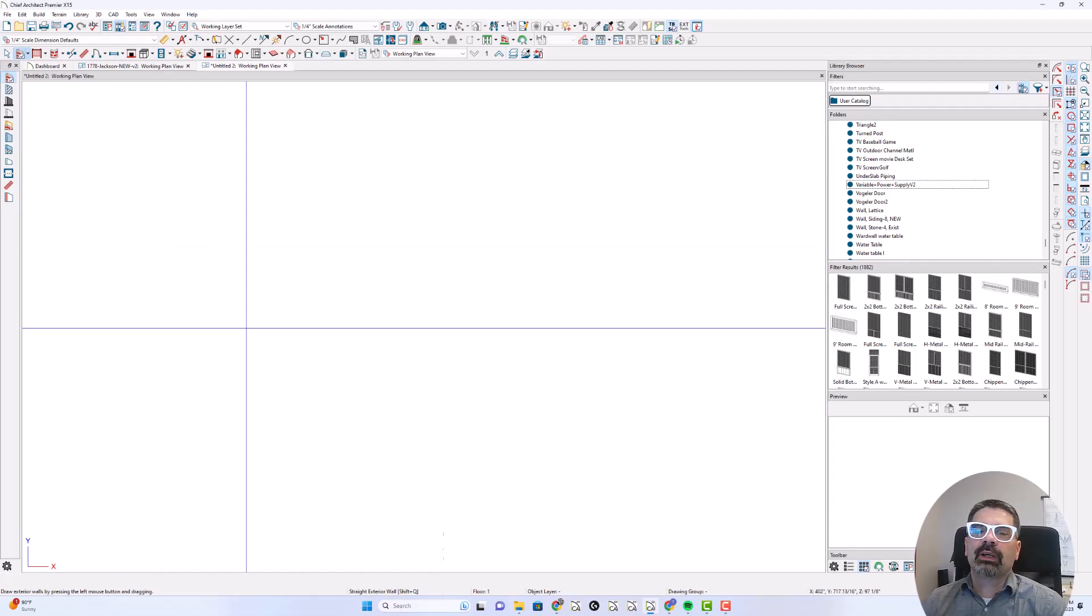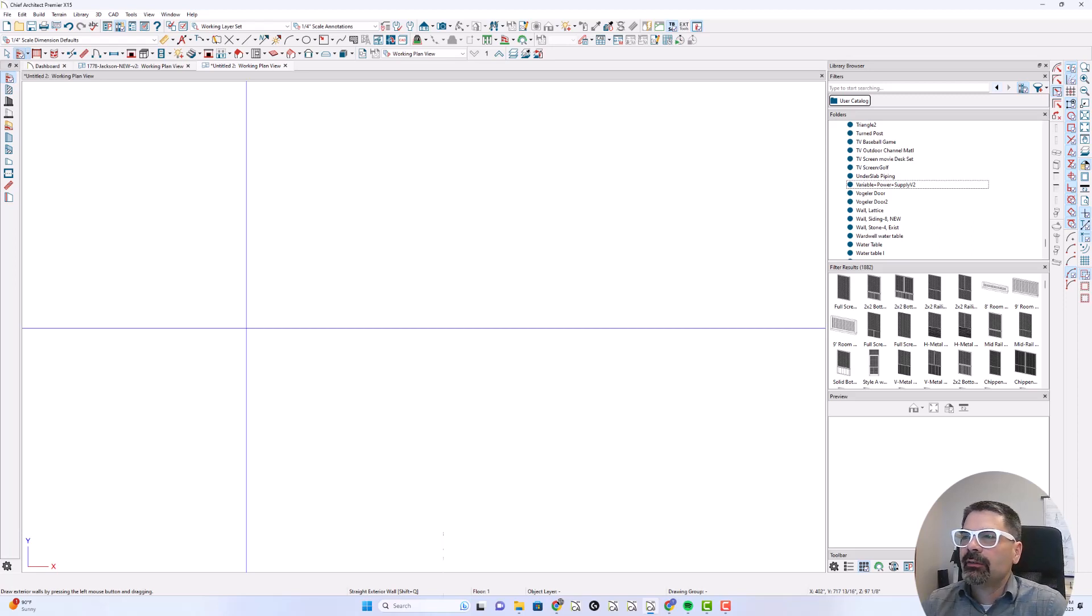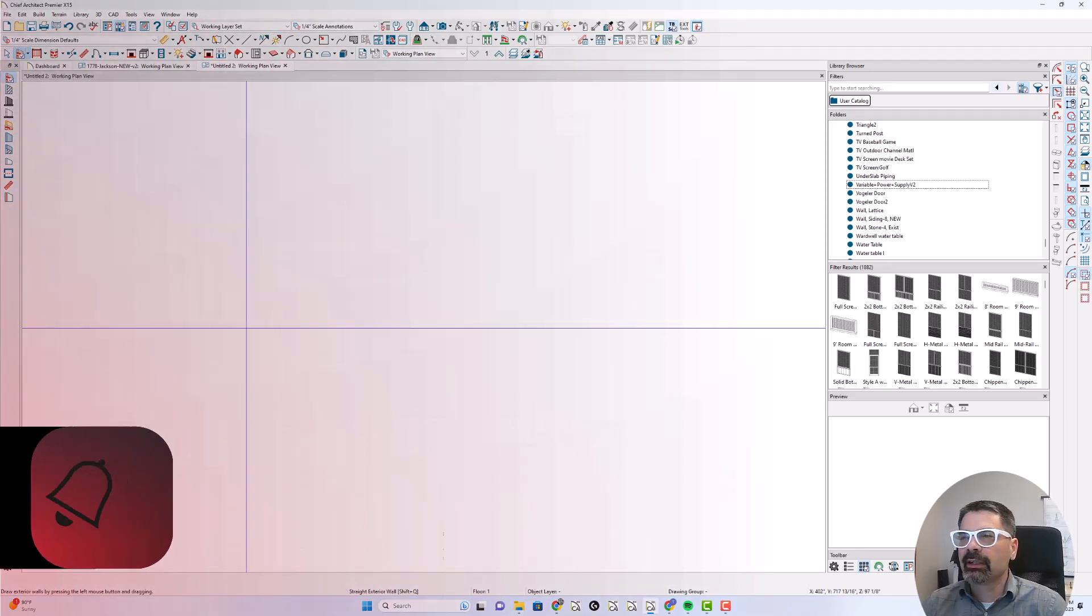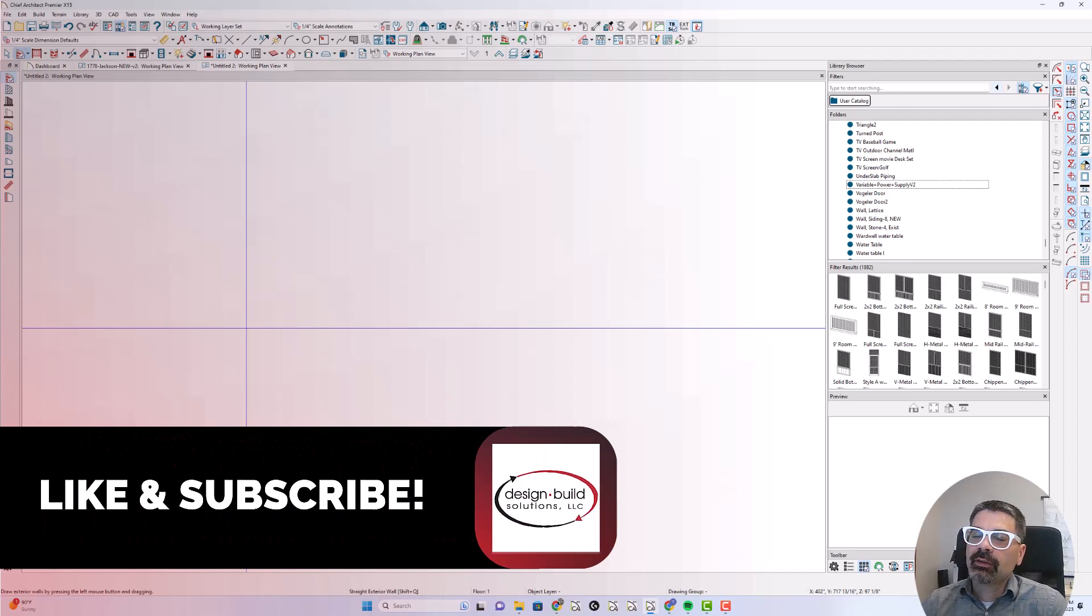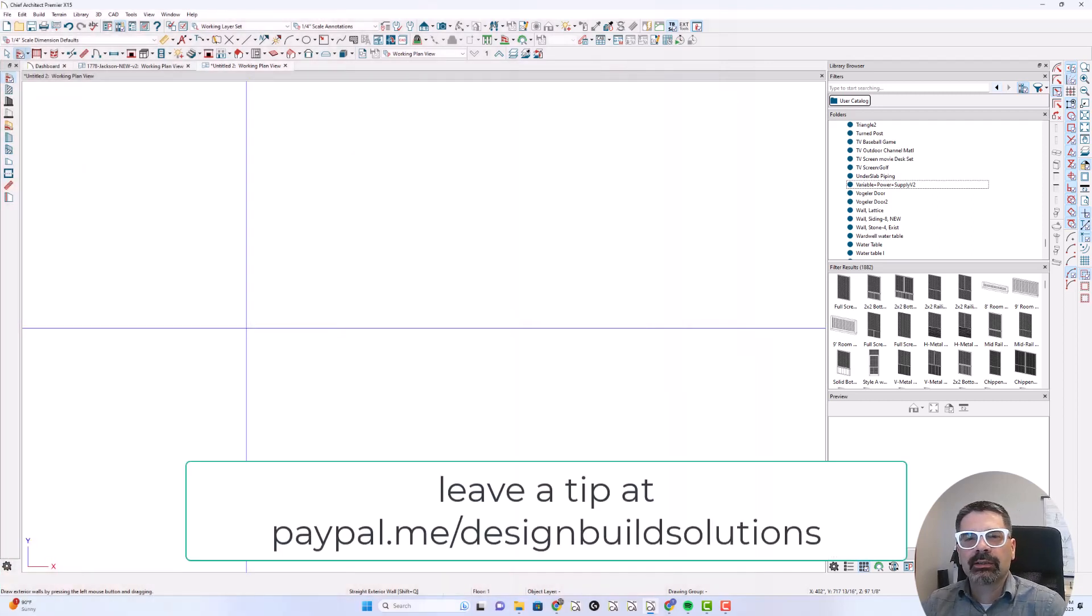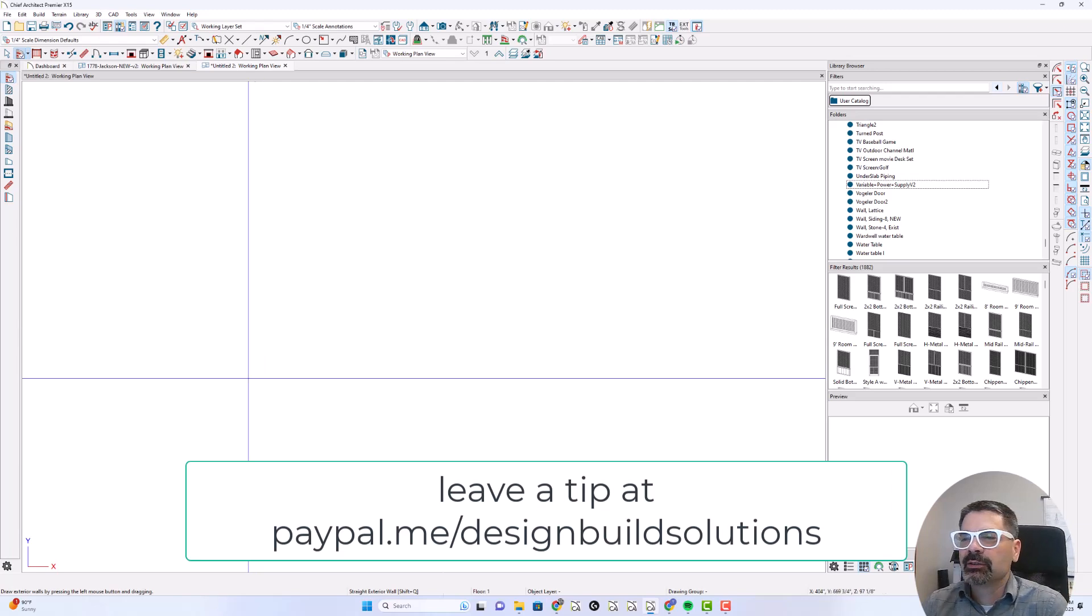Thanks so much for watching these videos. I enjoy leaving this information with you all. If you find this interesting, would you click like and subscribe down there? And if you think about it, drop me a tip, just a cup of coffee. PayPal dot me slash design build solutions.